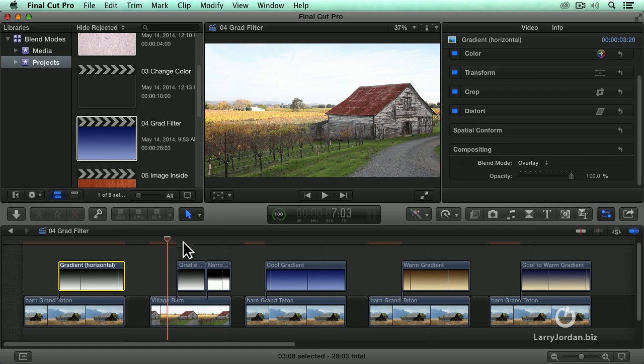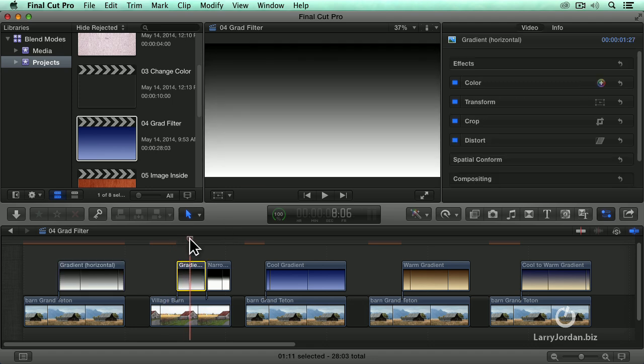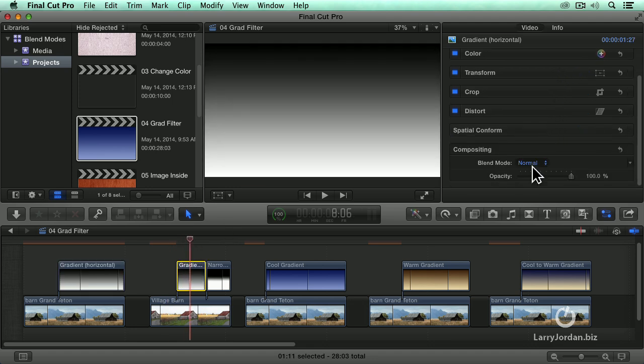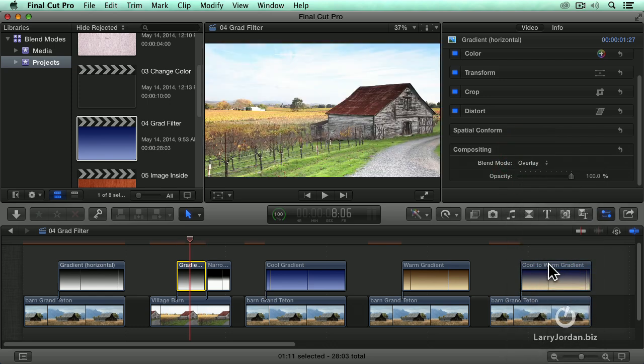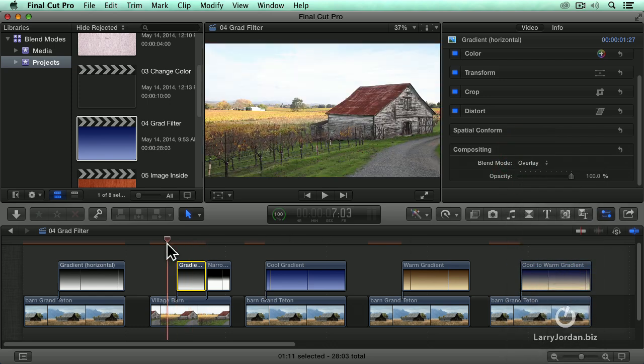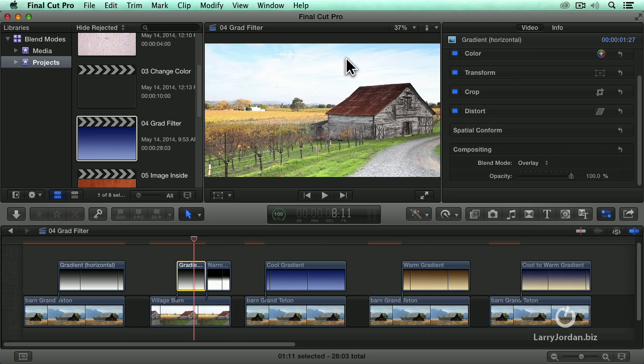So let's go to our gradient filter. Select the gradient filter, go down to compositing, change this to overlay, and look how we started here and we ended up here. Look at how we brightened that whole foreground, brightened the front of the barn, added blue sky and detail to the clouds, and pulled down that background so it's not overwhelming anymore.